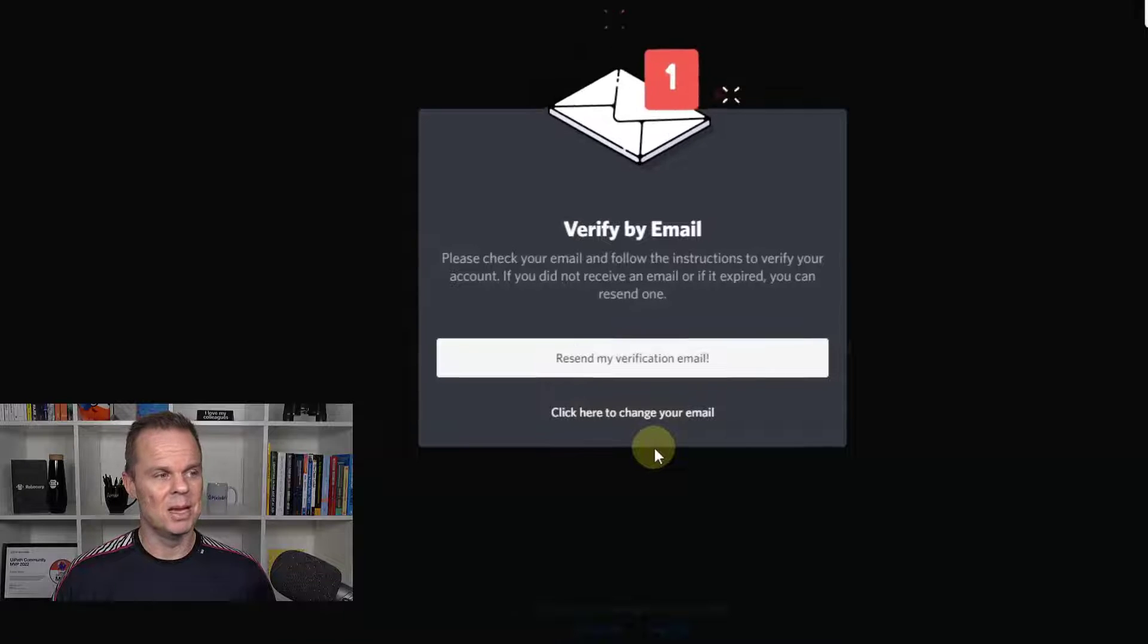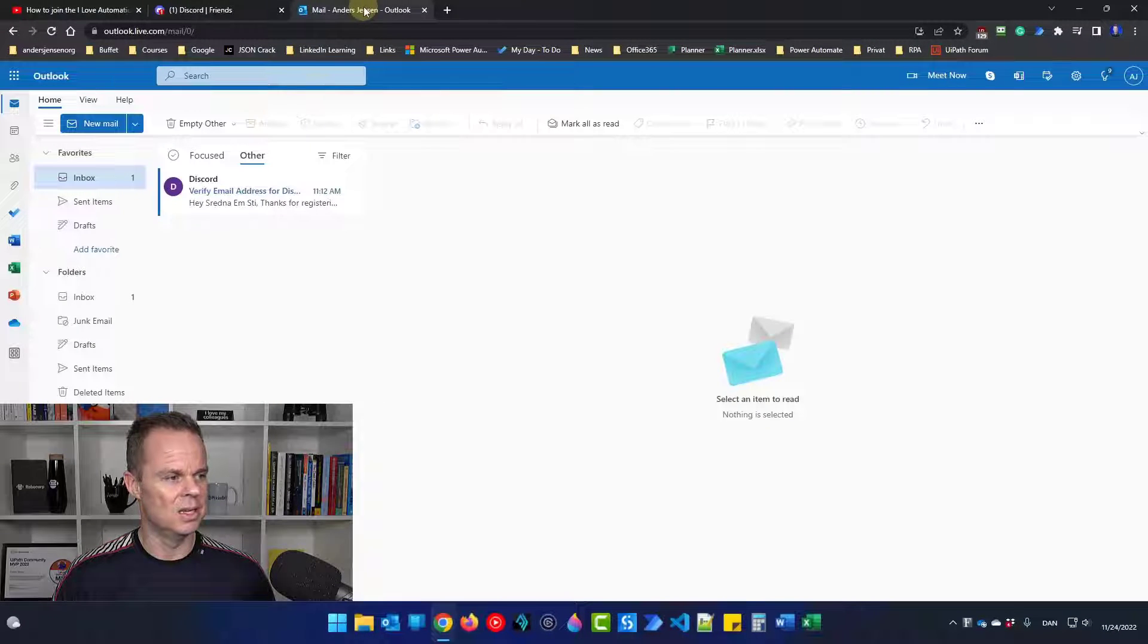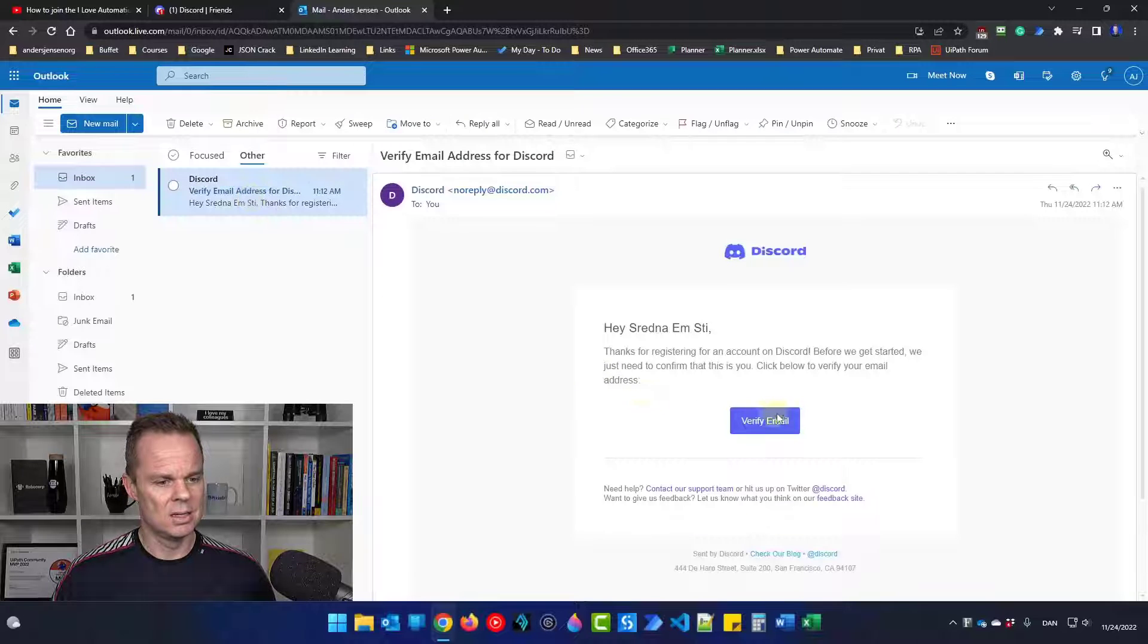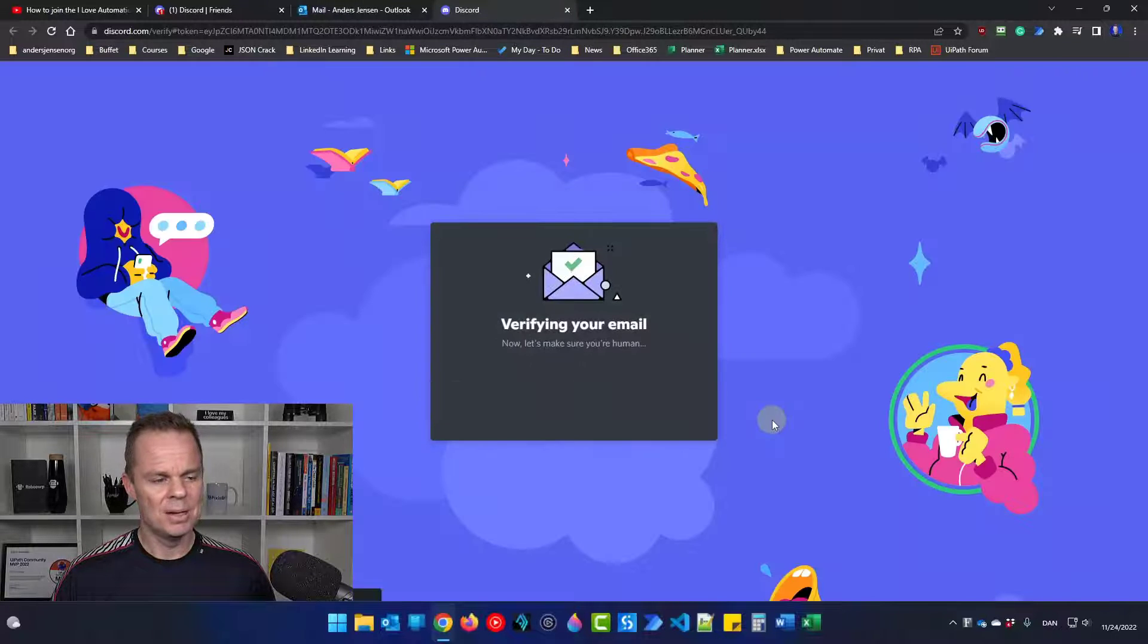Now I will be sending email. So let's go check my inbox and see if we can verify. Here it is. I'll click it. Say verify email.